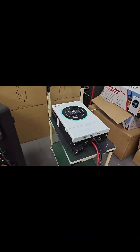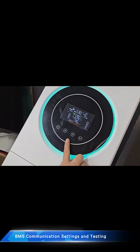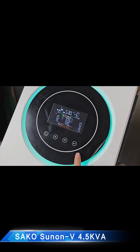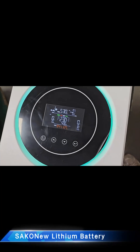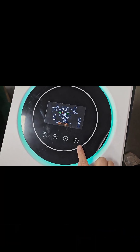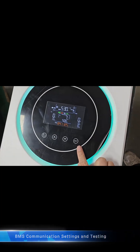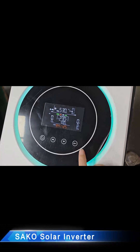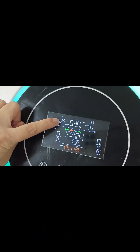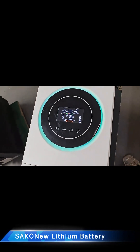Then we go back to the inverter. Normally, after setting, you need to wait about one minute to find the successful symbol. Now let's wait and see. We need to take some time to wait for the successful communication. This is normal, no worries. You can see here the battery flashing — that means the communication with the battery is already successful.